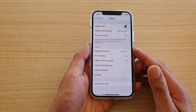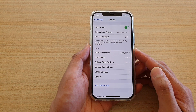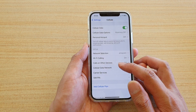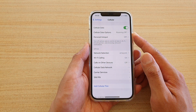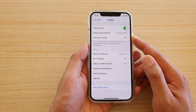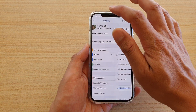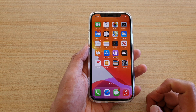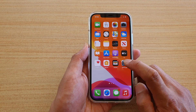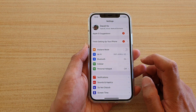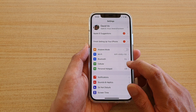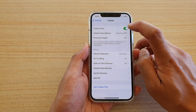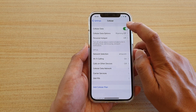In this video we're going to take a look at how you can enable or disable cellular data or mobile data on your iPhone 12 or the iPhone 12 Pro. First, go back to your home screen by swiping up at the bottom of the screen, then tap on Settings. In Settings, go down and tap on Cellular. Next, tap on the cellular data switch to turn it on or off.